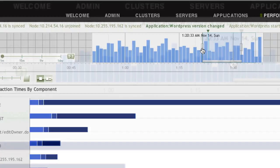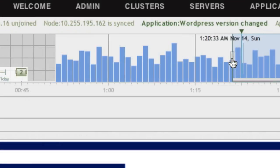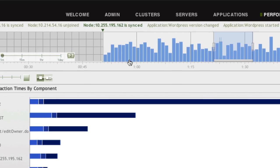You will also notice that important system events like Application Changes and Restarts are watermarked in the Historical View. You can also compare the performance data of two separate time slices.